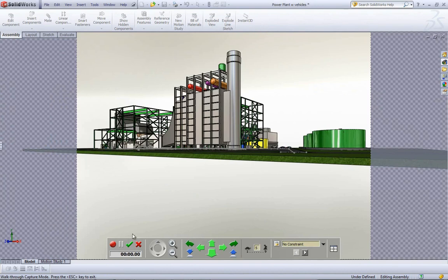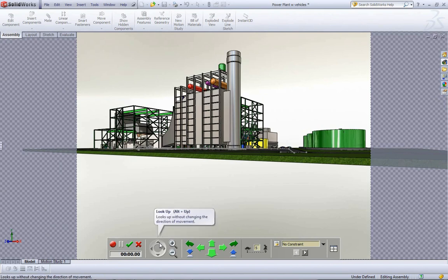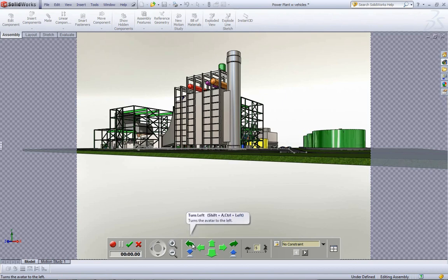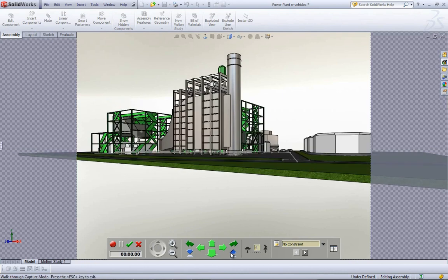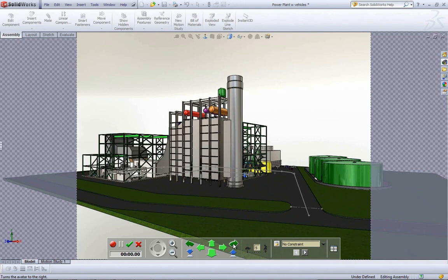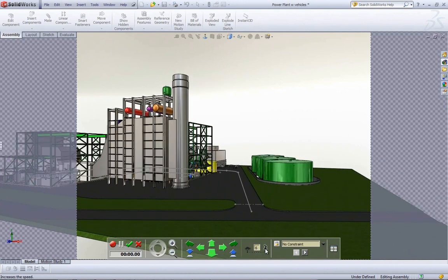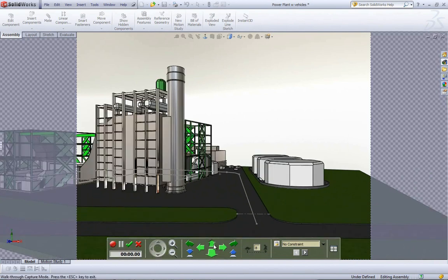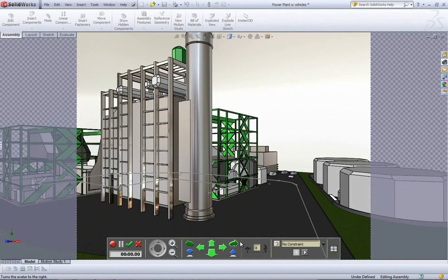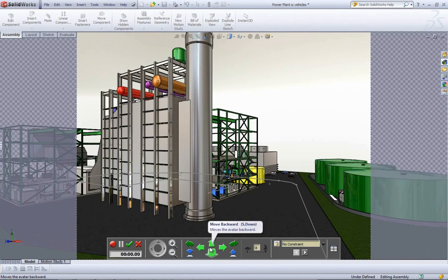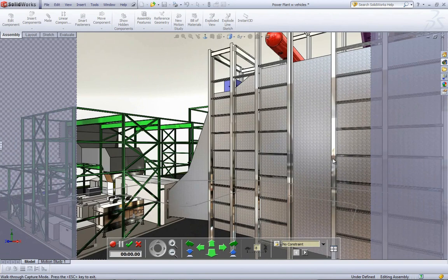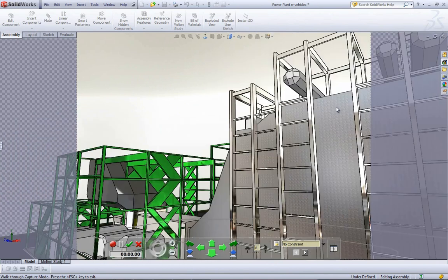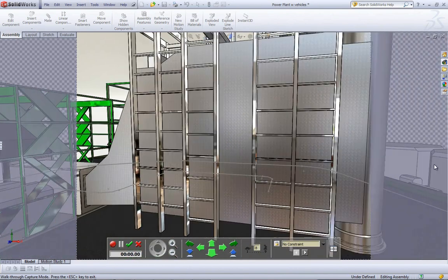Going through the options at the bottom: you have record, pause, accept, cancel, and camera controls — move up, down, left, right, zoom in, zoom out, turn left and right, move forward and backward, and elevate your camera. You can also adjust the speed. In addition to these buttons, you can use keyboard arrows to move around — it's kind of like a first-person video game. Press the center mouse button to rotate the camera angle, just like rotating a SOLIDWORKS model.